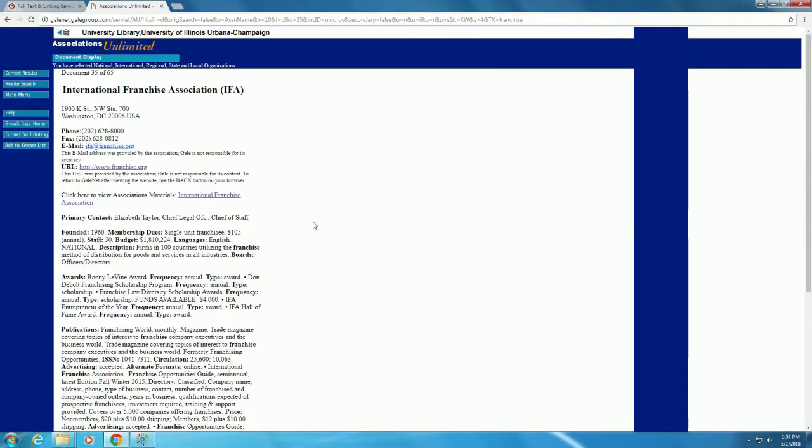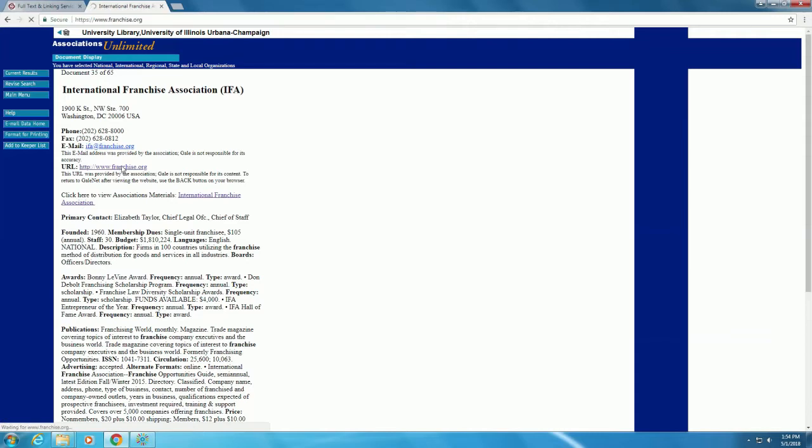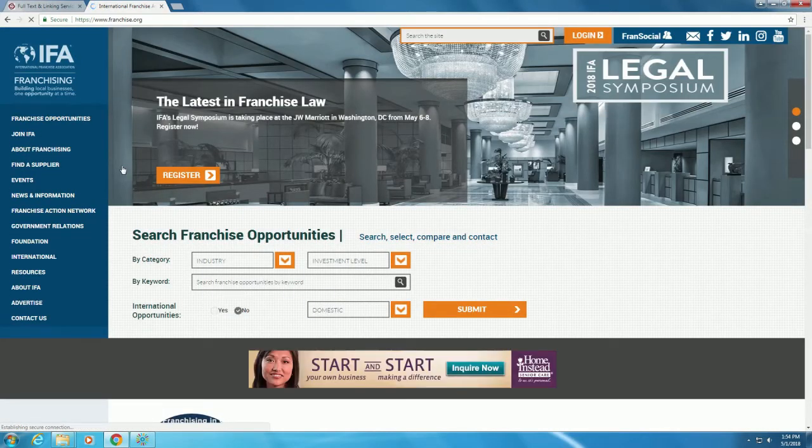In this case, the publication called Franchising World is affiliated with the International Franchise Association. We can explore this in greater detail through the link to the association's page.